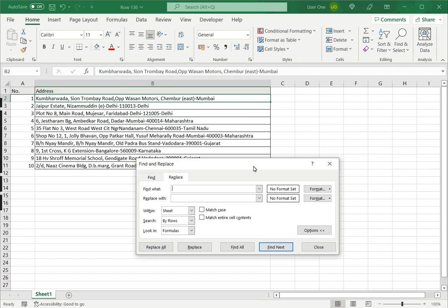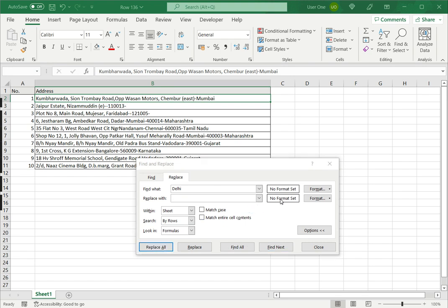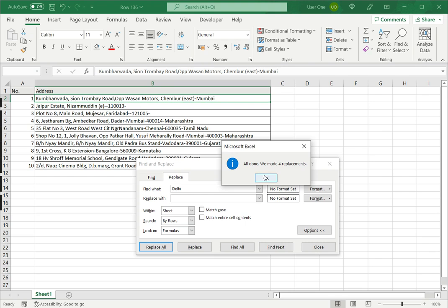So here I want to look for the word Delhi and I want to replace it with blanks, which is equivalent to removing the text. And then I say Replace. So it will tell you how many replacements have been made, and you can see that the word has been removed.